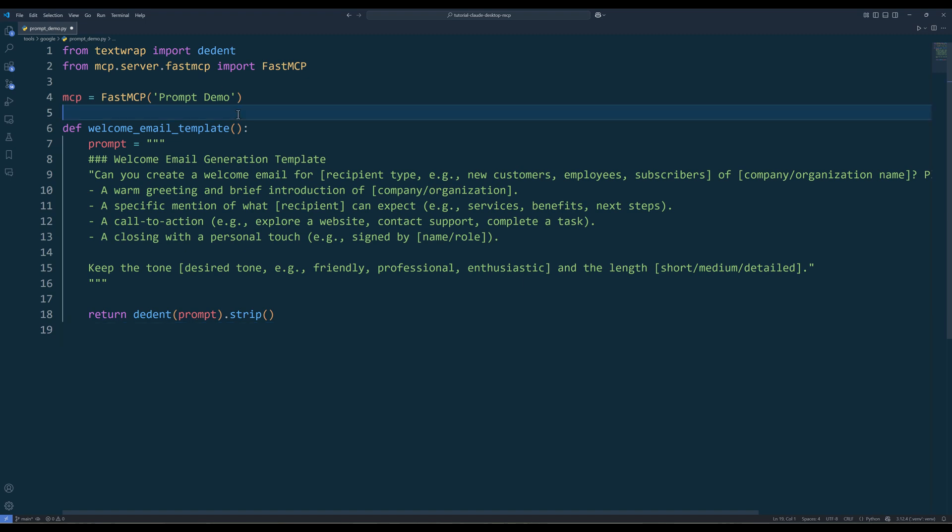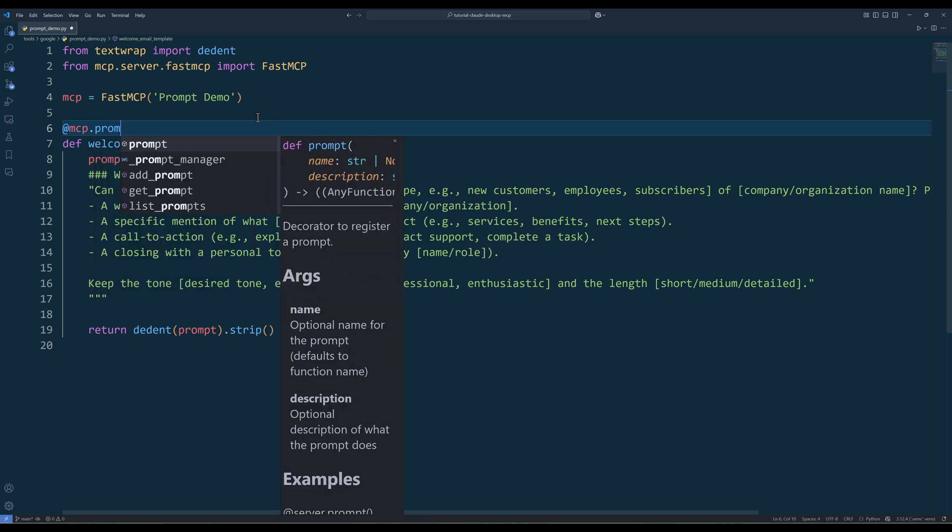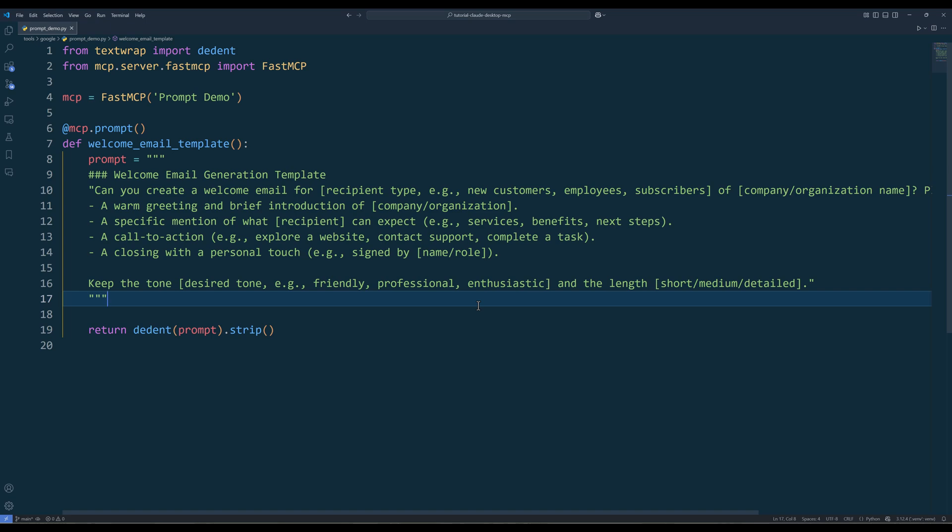To convert the function as a prompt template, from the MCP object, use the prompt decorator to register the function as a reusable prompt.